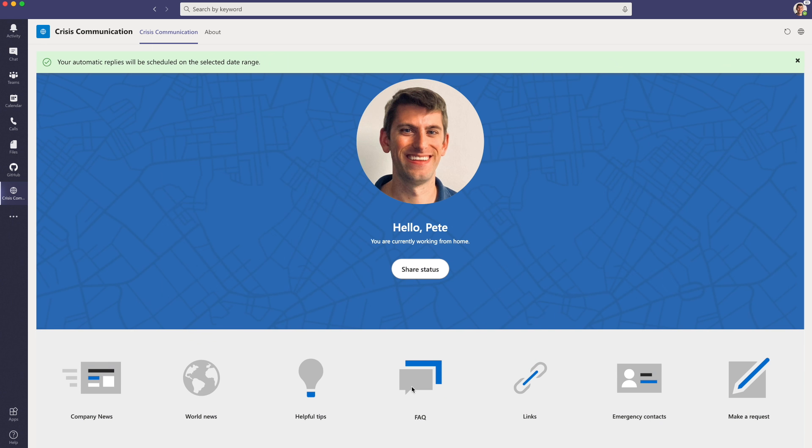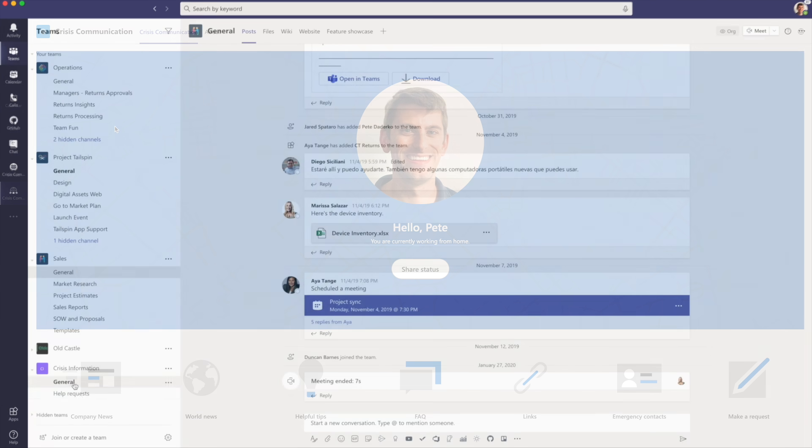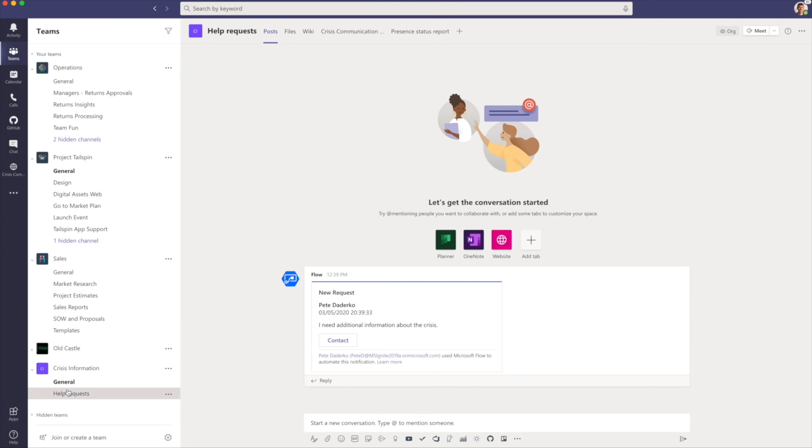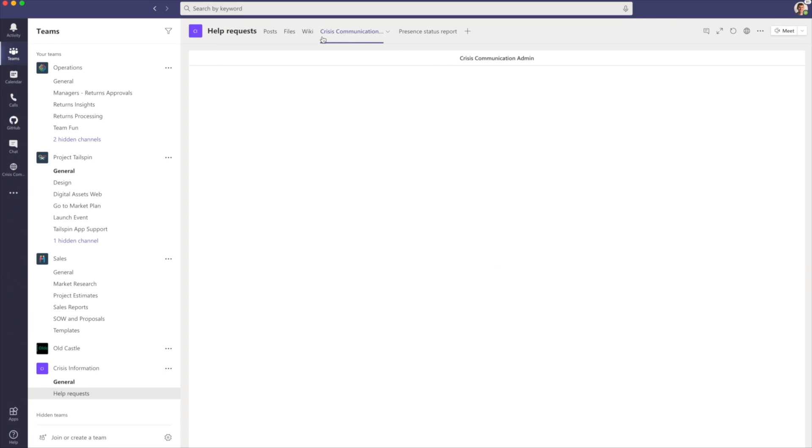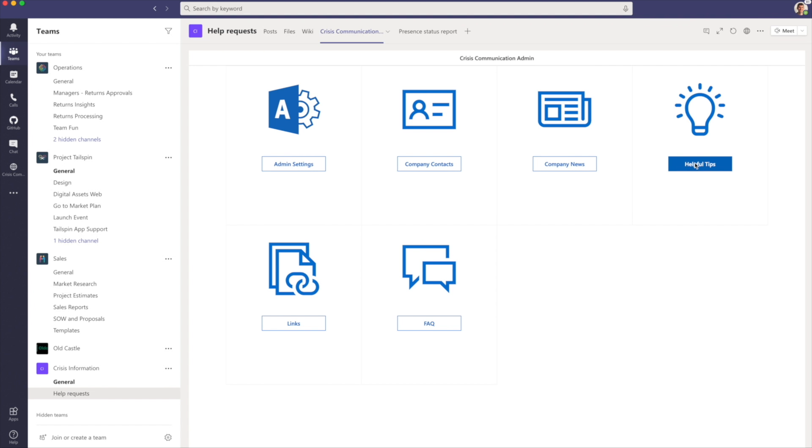Now if you and your crisis management team want to alter this information, you can use the accompanying Crisis Management Admin app. We've pinned this app within a Teams channel that the Crisis Information team owns. Within the Crisis Communication Admin app, you can do things like add additional company contacts, news, tips, links, and frequently asked questions.